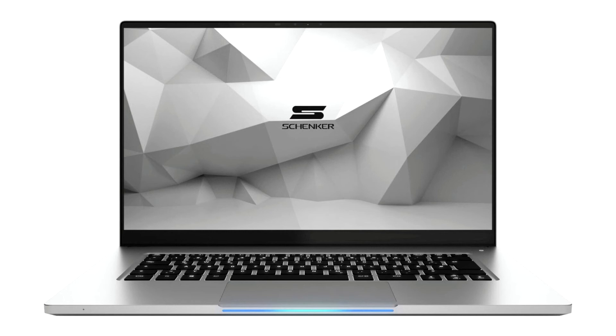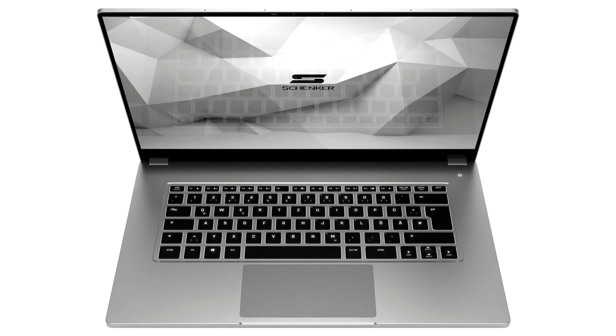The Schenker Vision 15 is equipped with the Core i7-1165G7, one of the top models from the new CPU range, featuring 4 cores and 8 threads.